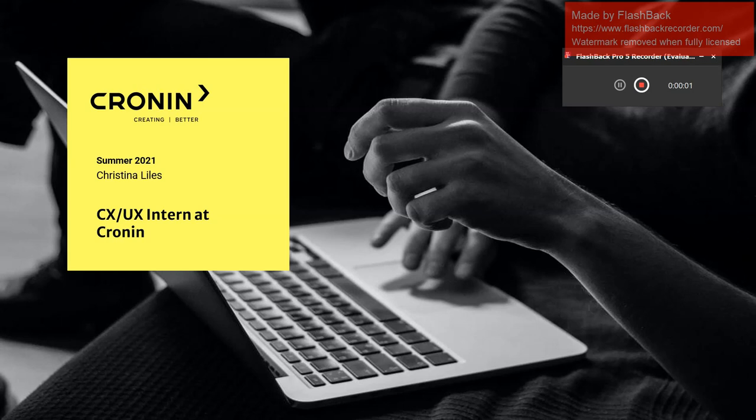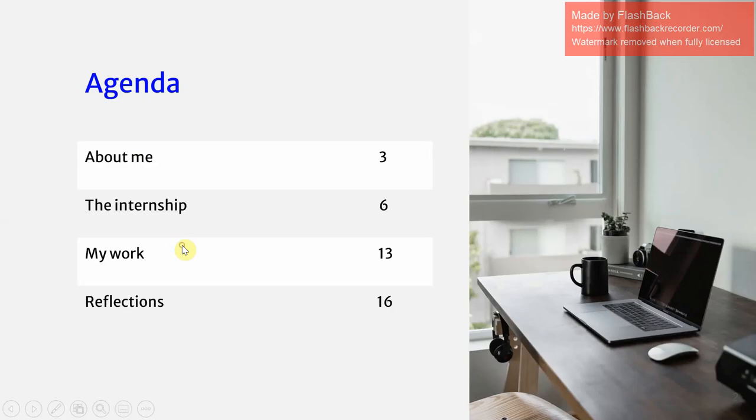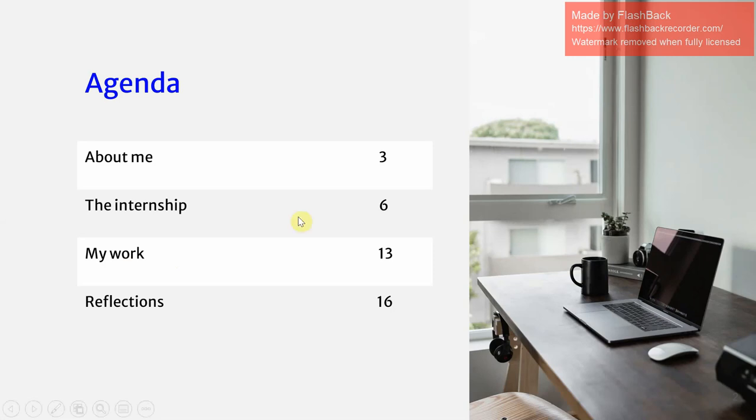I'm Christina Lyles and welcome to my presentation. Today I'm going to be going over my internship experience at Cronin. So here is the agenda. We're going to go over a little bit about me, the internship itself, my work, and my overall reflections.